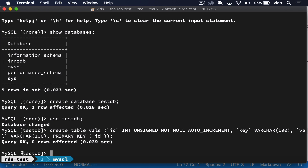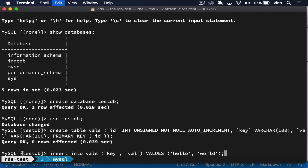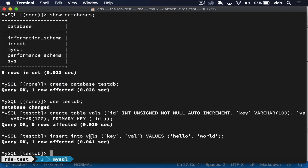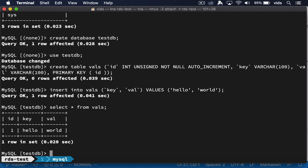Now let's insert a row into our new table. In our new row, the key and the VAL will both be the value 'hello world'. So currently in our table we only have a single row.